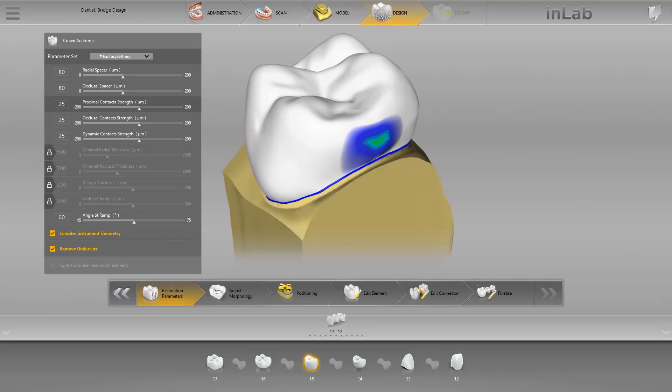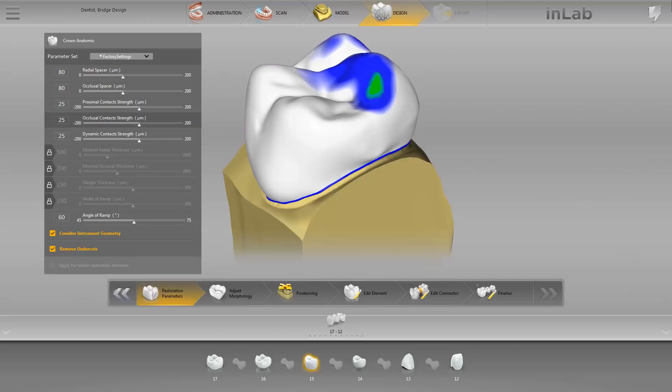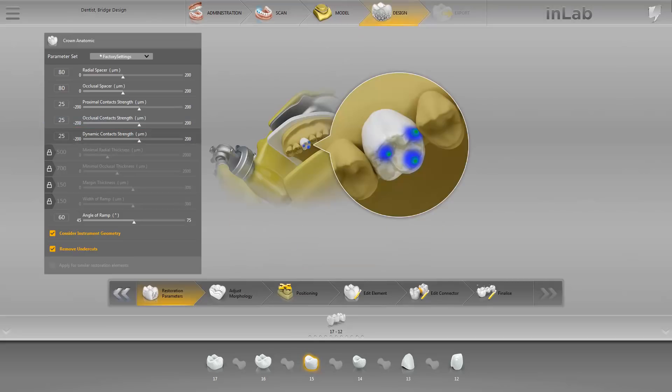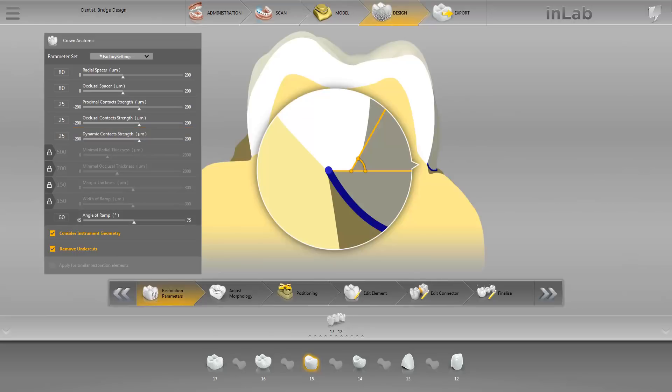The initial strengths of the proximal contacts can be set via the proximal contacts strength settings. The initial strength of the occlusal contacts can be defined via the occlusal contact strength settings. The dynamic contact strength can only be set once the virtual articulation has been enabled. The initial strength of the dynamic contacts can be determined via this parameter. The final parameter determines the angle at which the crown rises from the preparation margin.